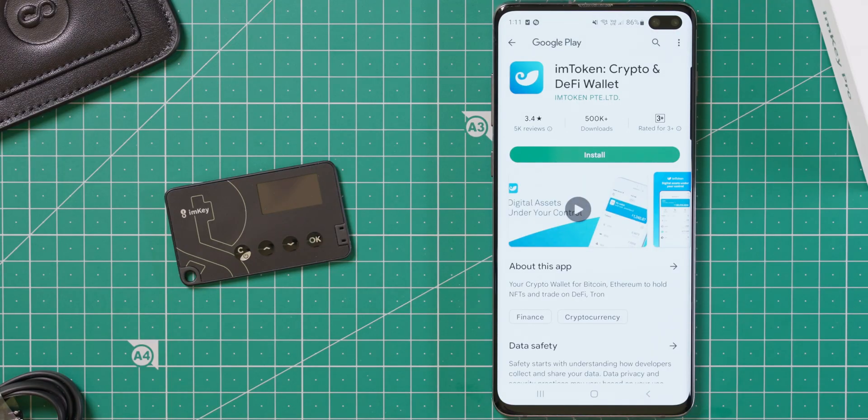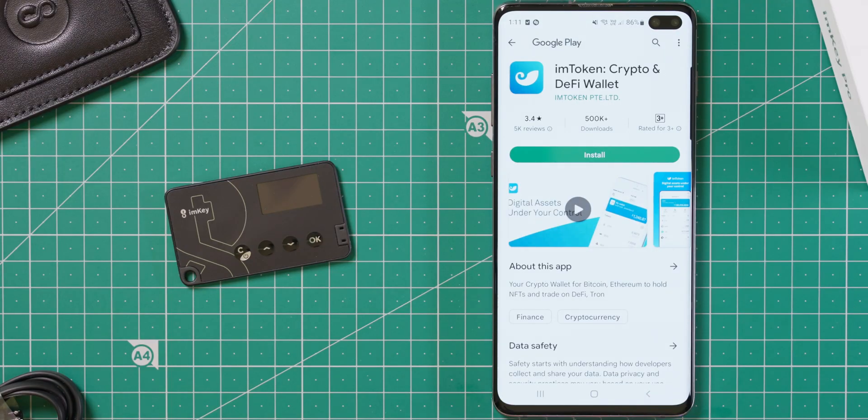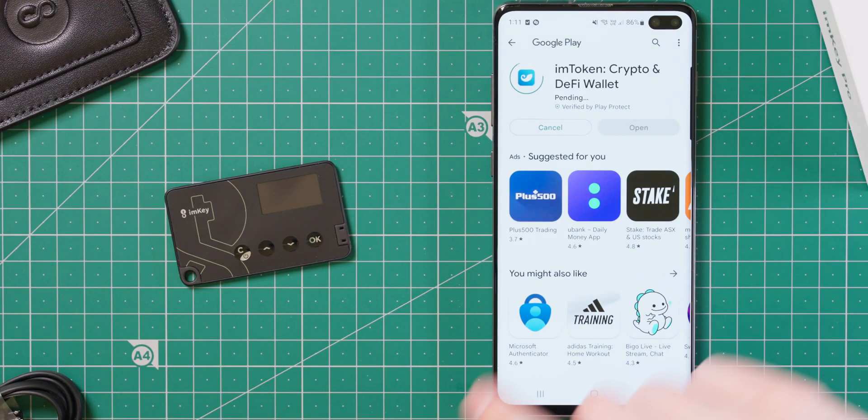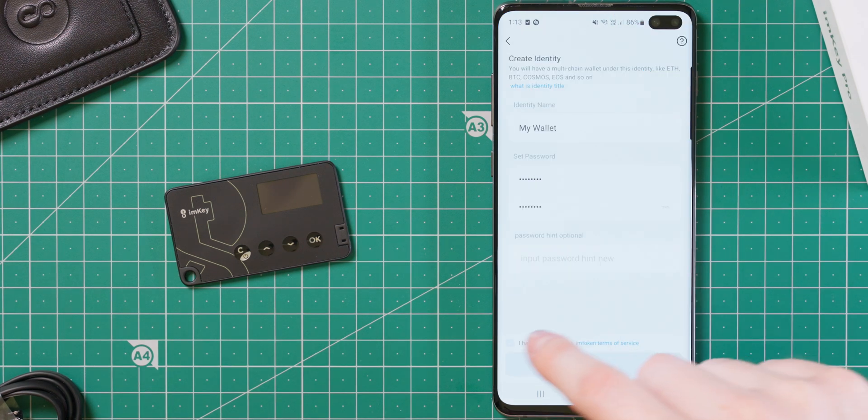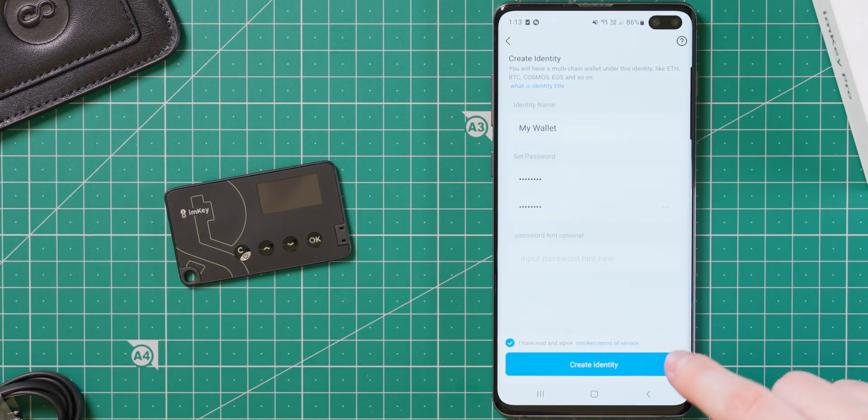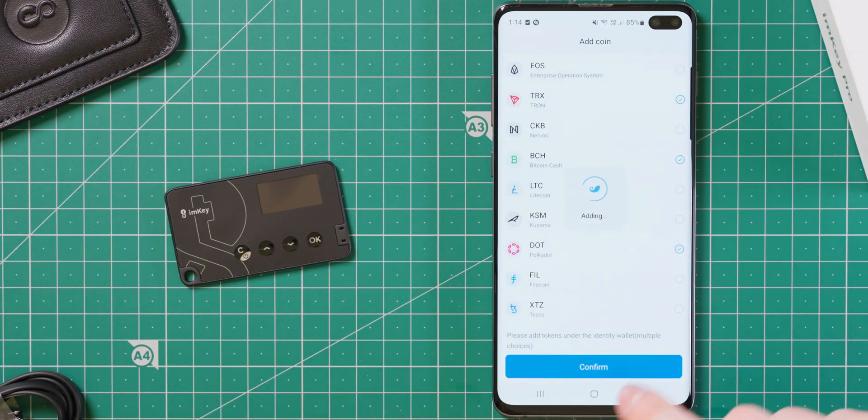Setting up the device is a straightforward process if you've dealt with hardware wallets before. To begin, you'll need to install the ImToken app that is available for both Android and Apple devices. The app will first ask you to create a new identity, which is just a new multi-coin wallet.